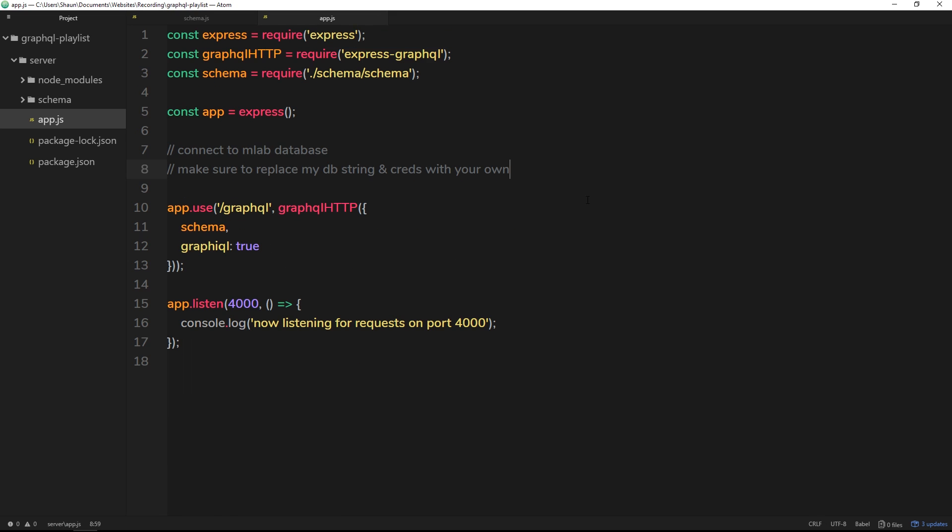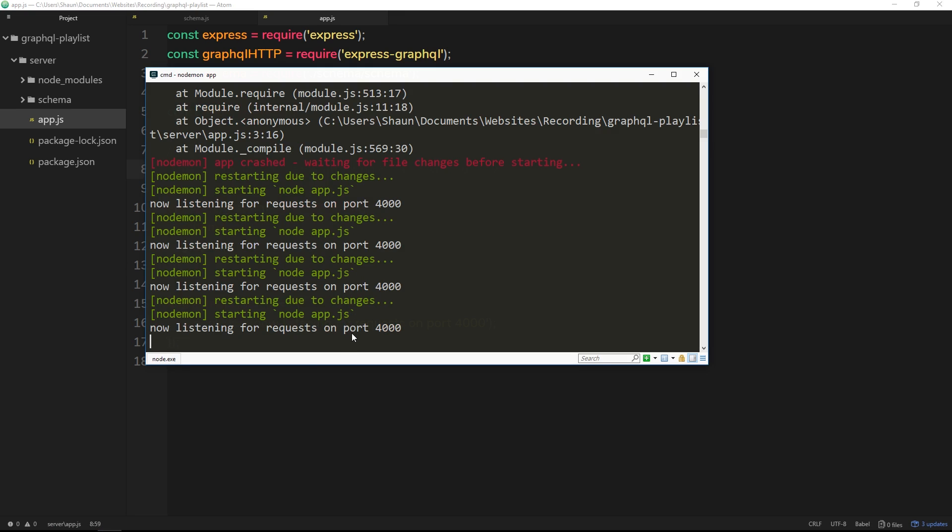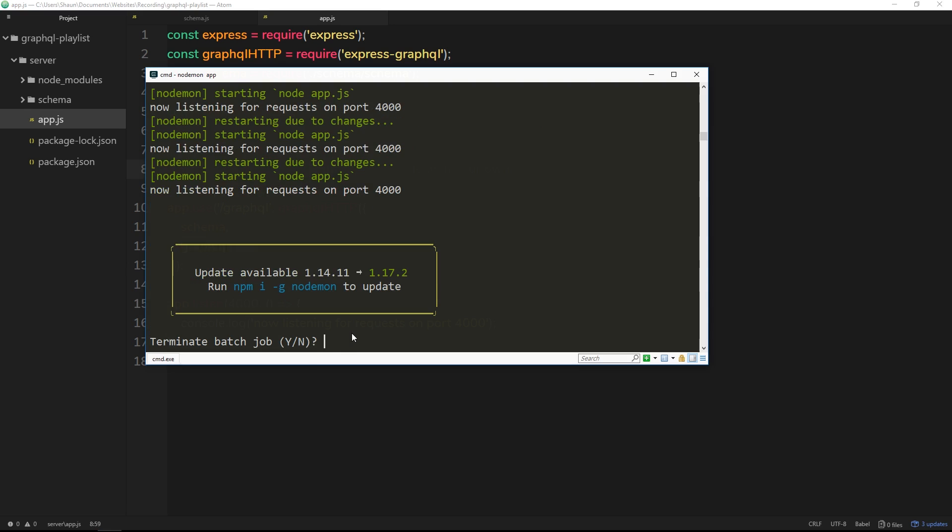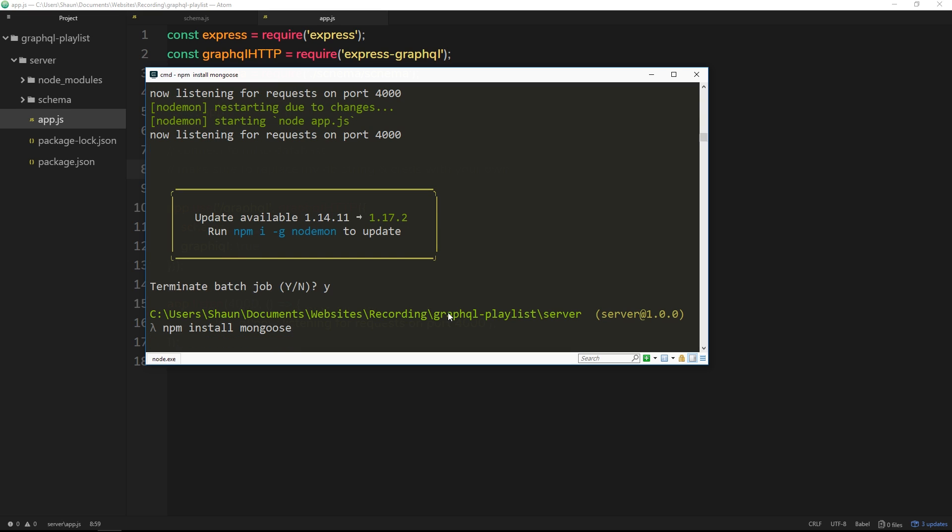Now then, before we start writing any code, what we're going to do is install a package called Mongoose, and that is an ORM and it basically makes communicating with the database much easier. All right, so let's open up our console and install that. First of all, I'm going to cancel out of this process, Ctrl+C, then yes. Then I'm going to say npm install mongoose. Now again, if you have an old version of npm, you're going to need to use the --save flag. I think it's version 5 or more, you don't need to do that. So this is going to go out and grab Mongoose for you.